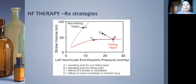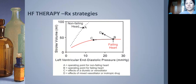On the Frank-Starling curve, with LV end-diastolic pressure on the x-axis and stroke volume on the y-axis, a failing heart has a flattened curve — low stroke volume and high end-diastolic pressure. Beta blockers and ACE inhibitors improve stroke volume while slightly decreasing LV end-diastolic pressure. Diuretics decrease filling pressures without much change in stroke volume. The goal is to increase stroke volume and decrease filling pressures.